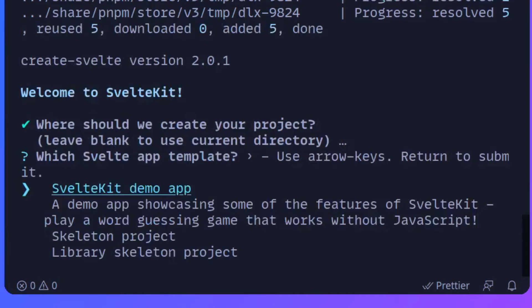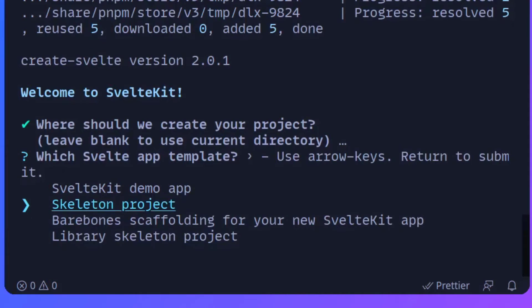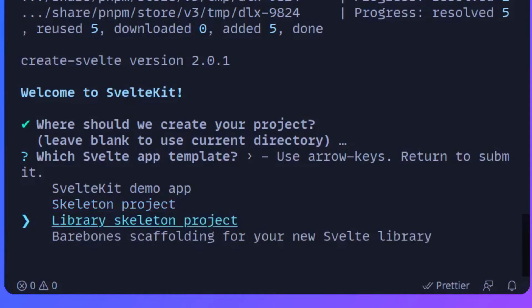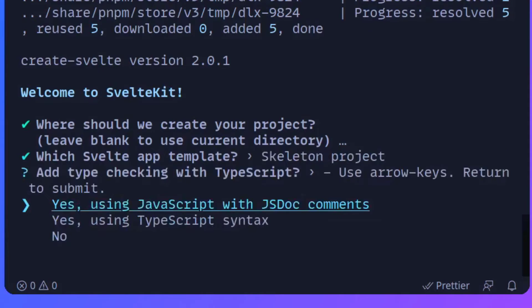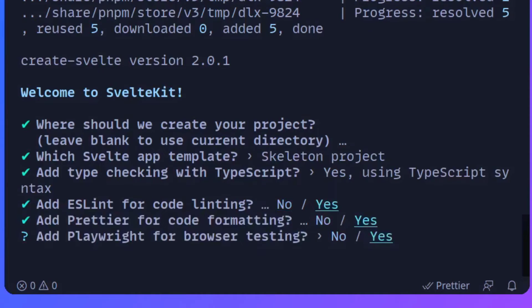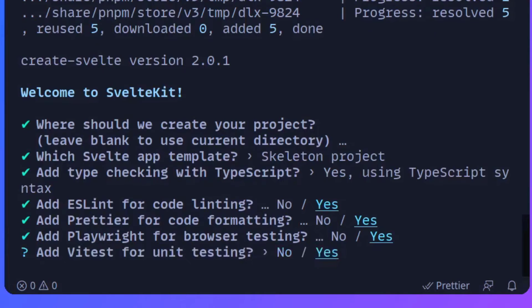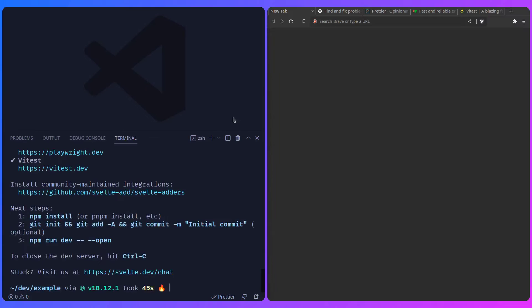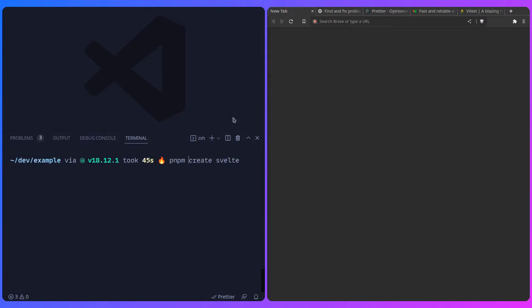So I can just say pnpm create svelte and this is going to start an installation wizard. It asks where should we create your project - I'll just press dot or leave it blank to create it in the same folder. It asks what you want to do - you can get the demo app with lots of examples, create a skeleton project that's empty, or create a library project. I'm going to pick the skeleton project, then pick TypeScript. We really want ESLint, we really want Prettier, yes to Playwright, yes to Vitest. Then install the packages with pnpm install.